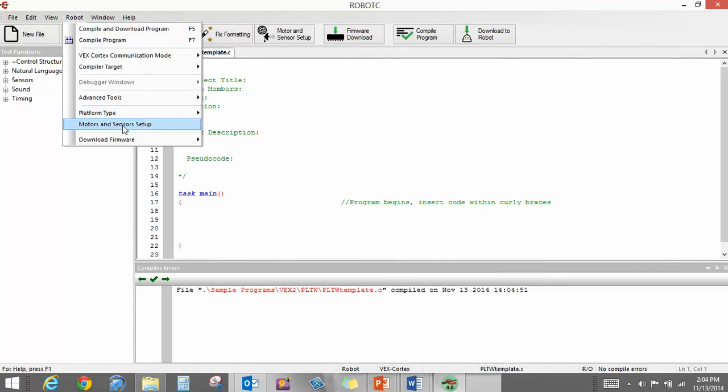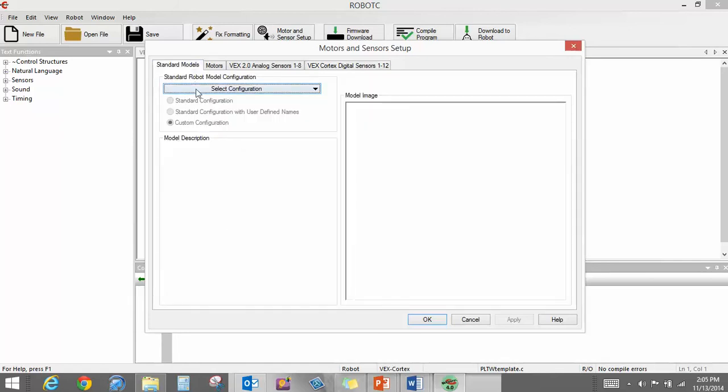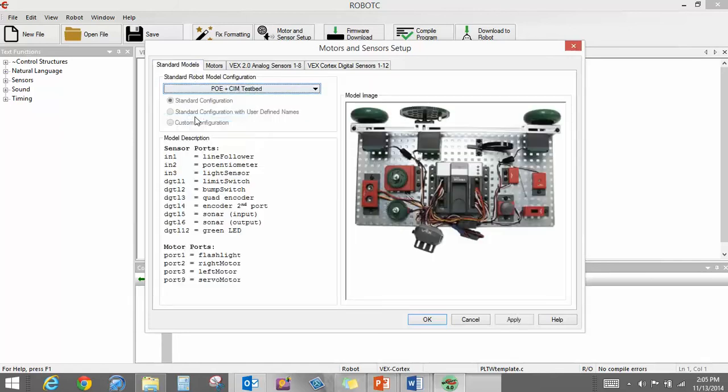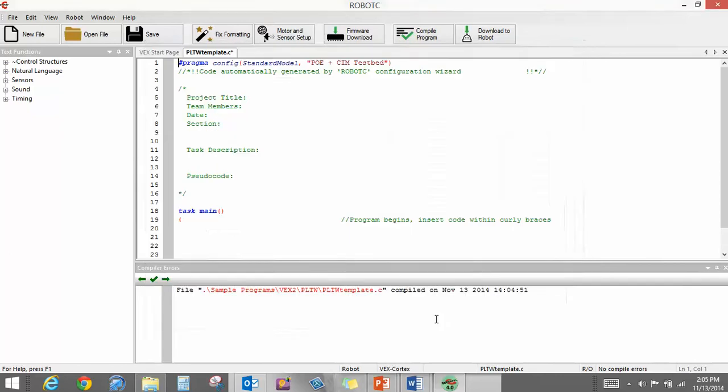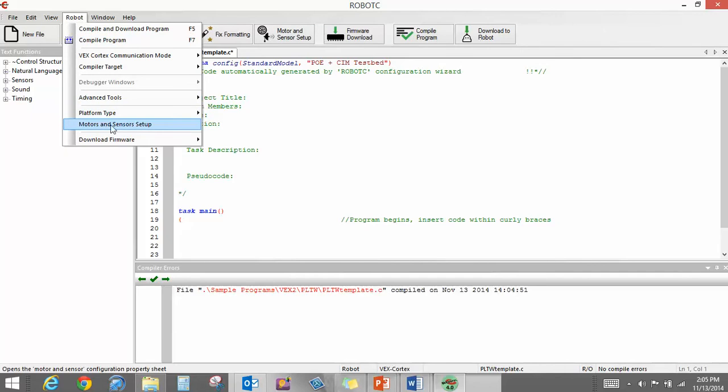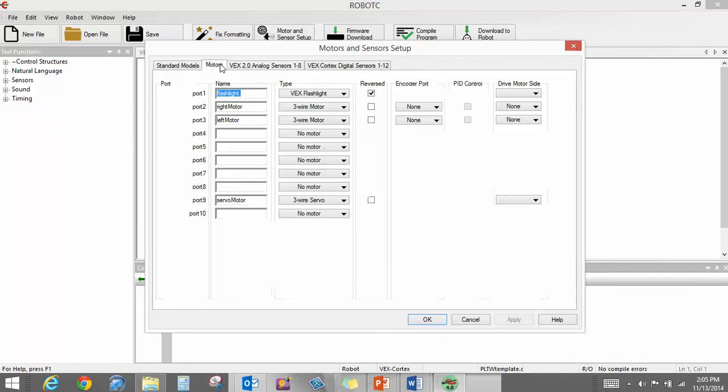Motors and sensors setup. Now that you all know how to do this, I'm going to show you something here. If you go over here to Standard Models and select PoE and Sim Testbed and hit Apply, it automatically does all of that for you. We didn't show you that to start off with because I wanted you to know how to do it.